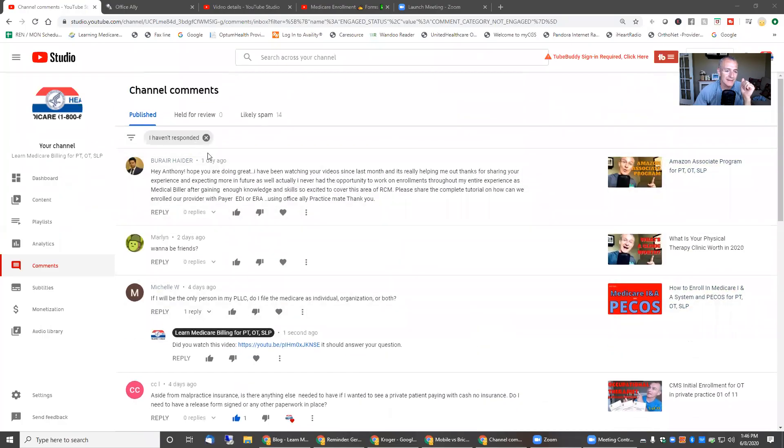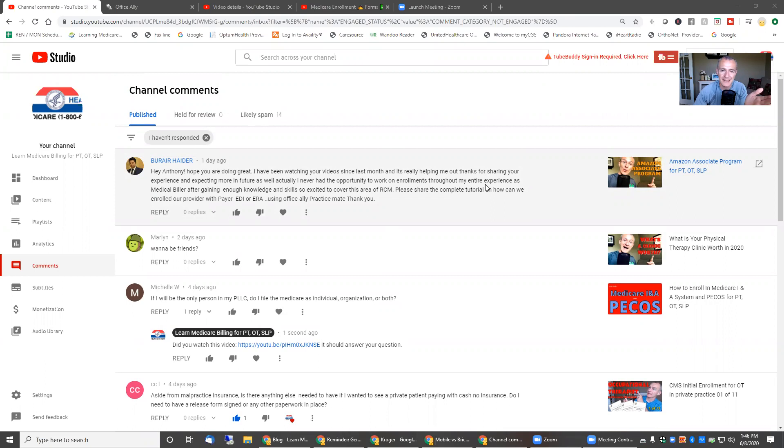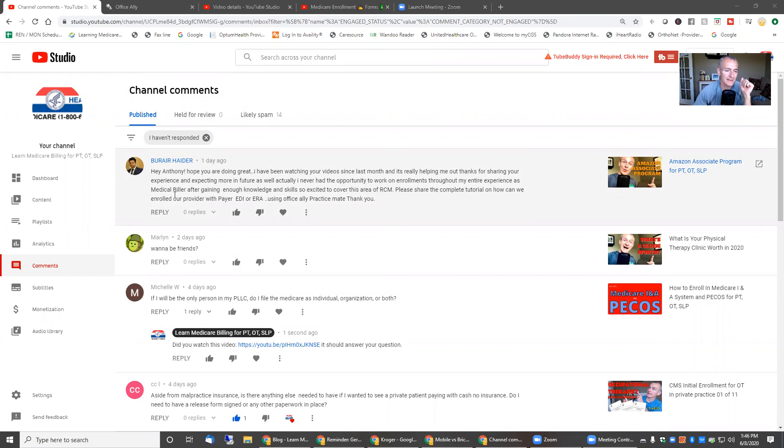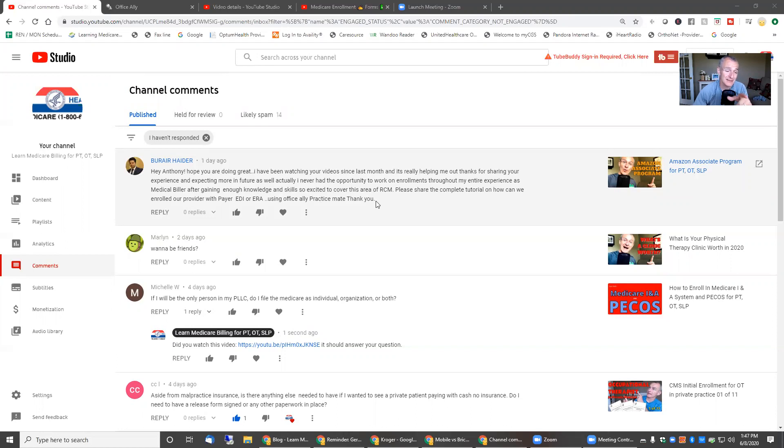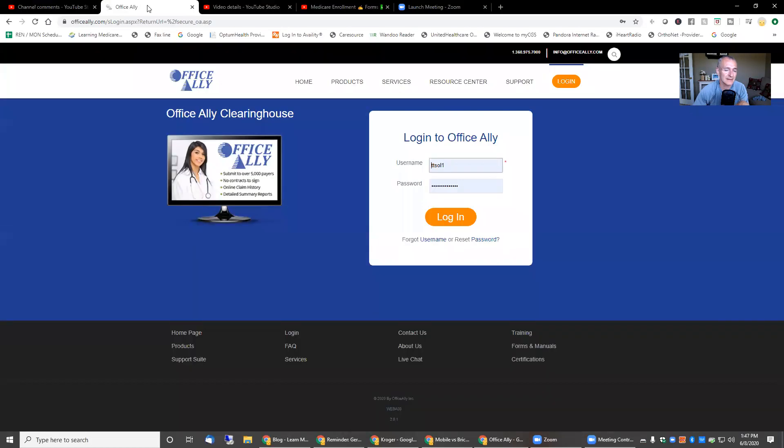So this one came in a day ago. Hey, Anthony, hope you're doing great. Been watching your videos, really helpful. That's awesome. Guys, I can't tell you how much it means to me when you tell me that something I produced was actually helpful. I never had the opportunity to work on enrollments throughout my entire experience as a Medicare biller. I'm so excited. So please share the complete tutorial on how we can enroll our provider with the payer EDI ERA using Office Ally and Practice Mate. That's actually a really great question. I don't cover that enough.